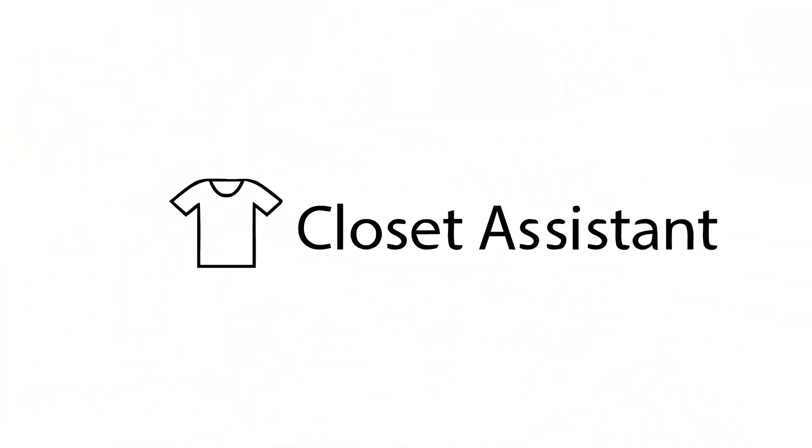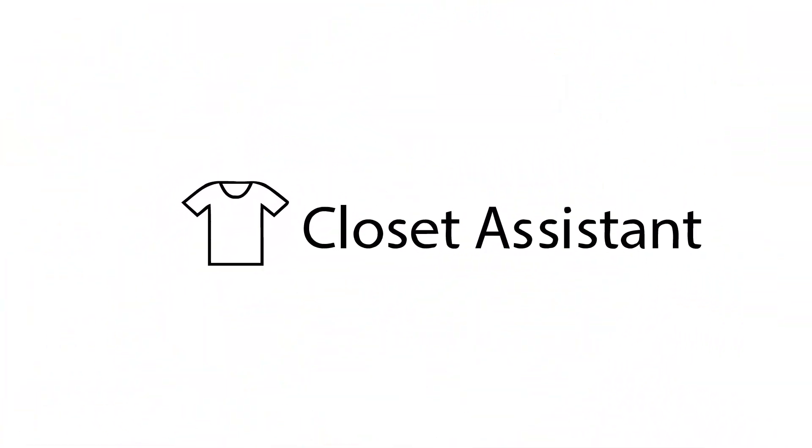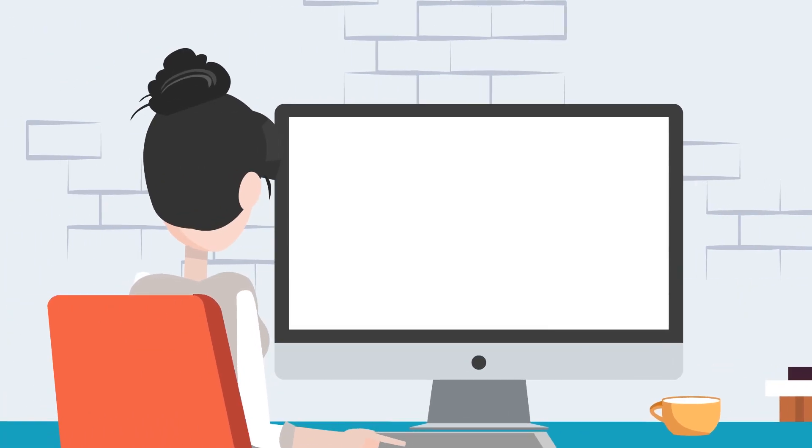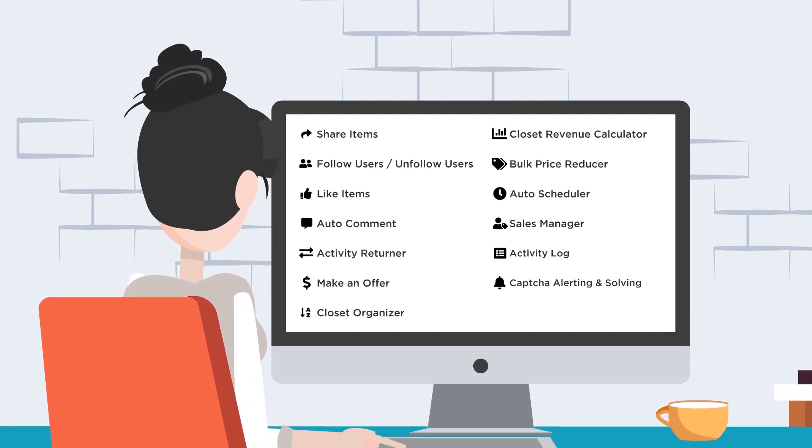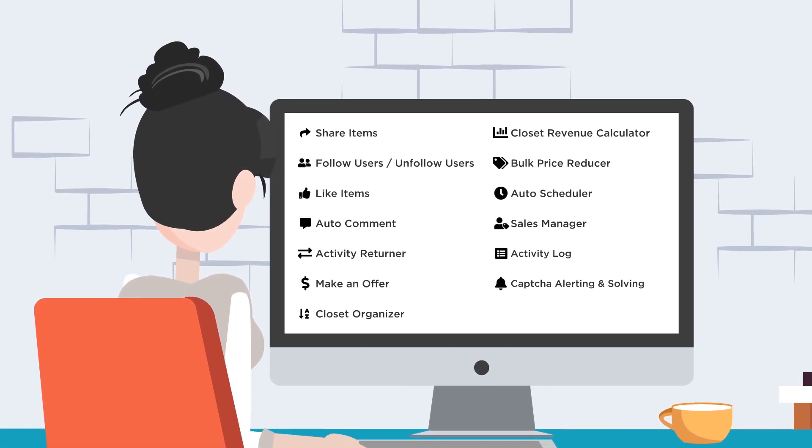Introducing Closet Assistant. Closet Assistant is the solution for you. Closet Assistant can, all with a single click,